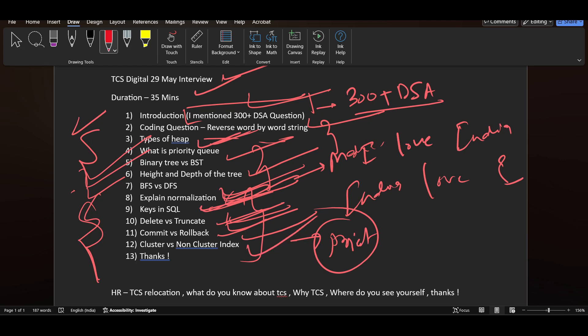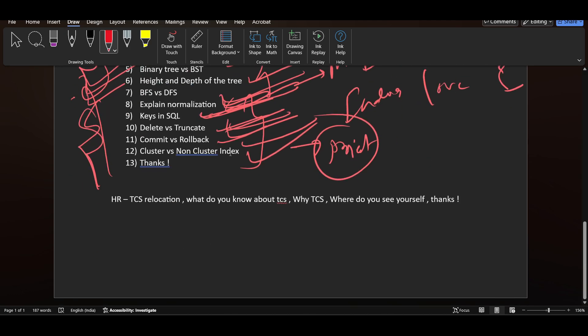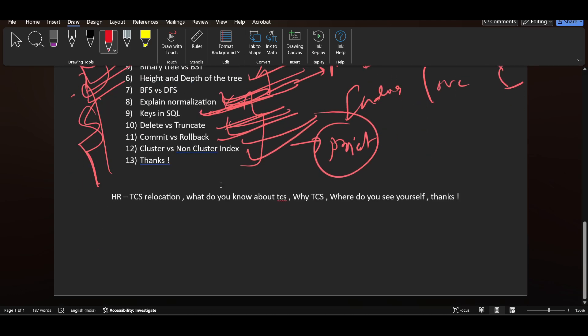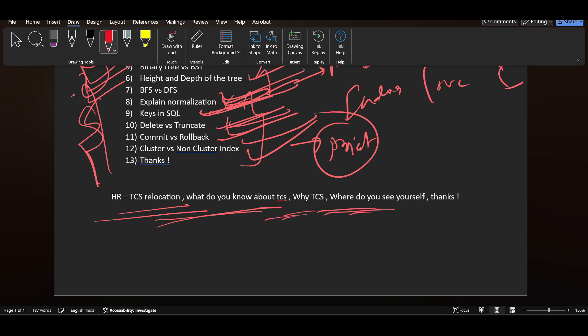Overall the interview difficulty I would say is medium, 35 minutes. In HR they asked about TCS relocation, what do you know about TCS, why TCS, where do you see yourself in next five years. The HR questions were very simple.